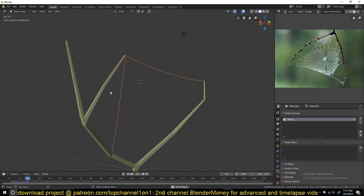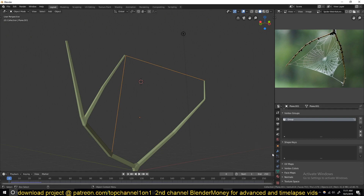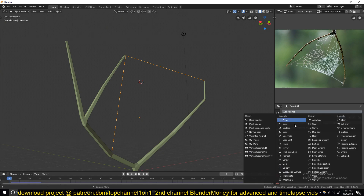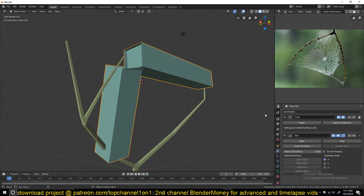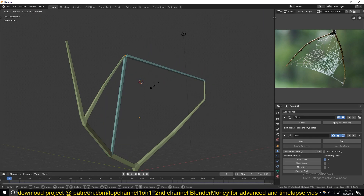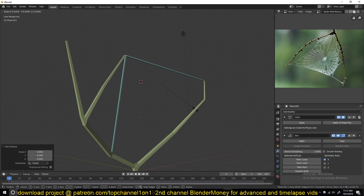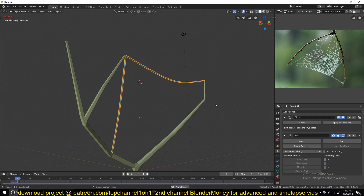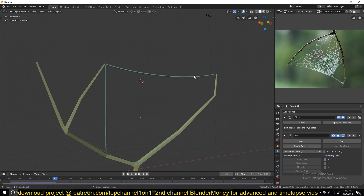Right now we're not rendering the thickness of the webs. To do that, go to Modifiers and add a skin modifier — make sure it's below the cloth simulator. Scale this down using Ctrl+A to scale the thickness down to about there. You can also turn on smooth shading here.